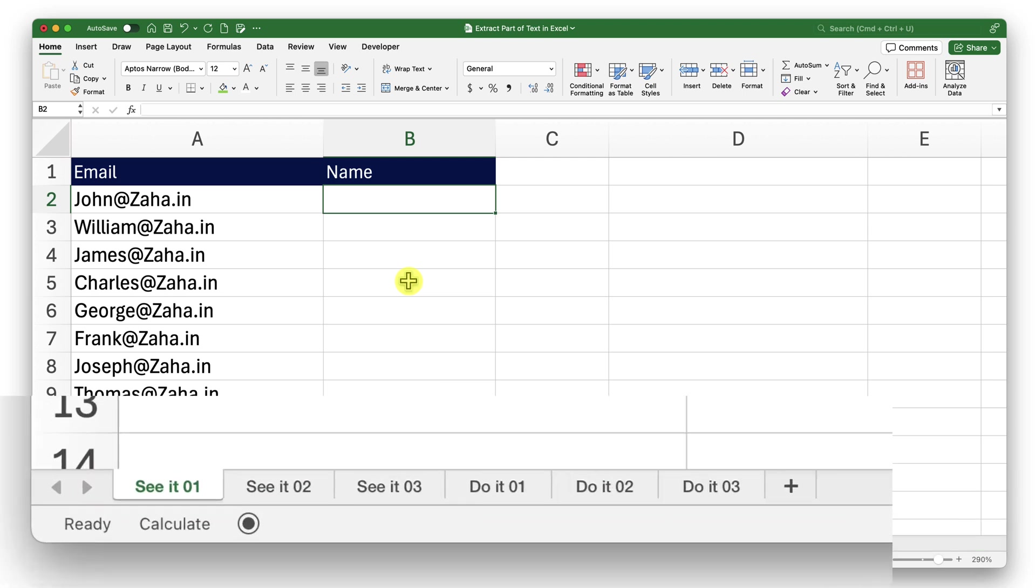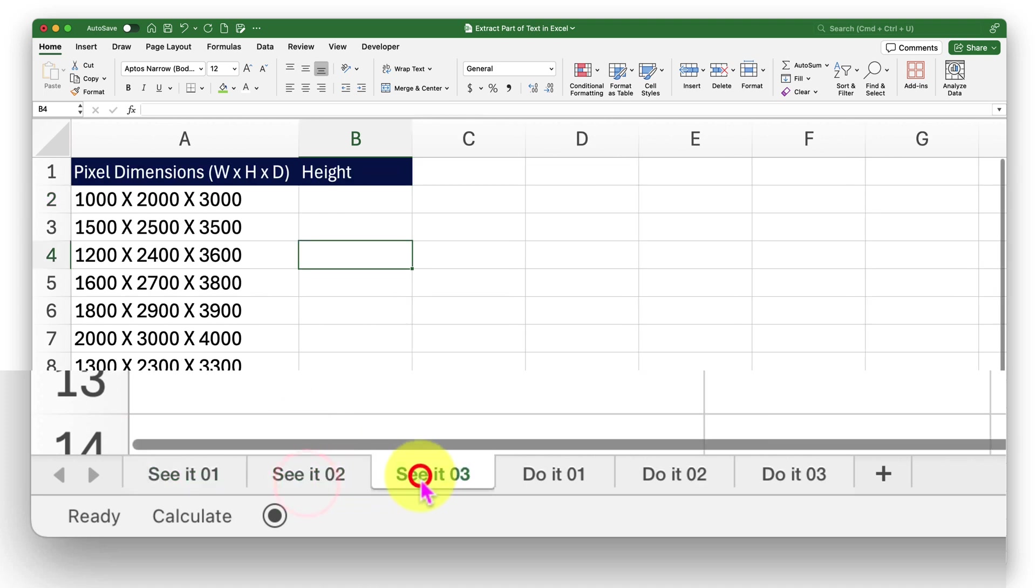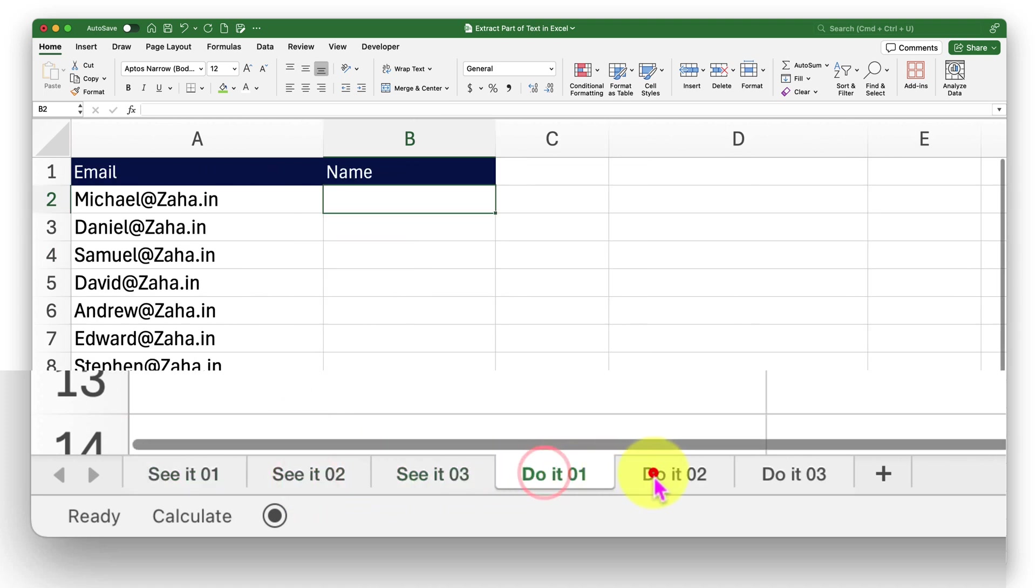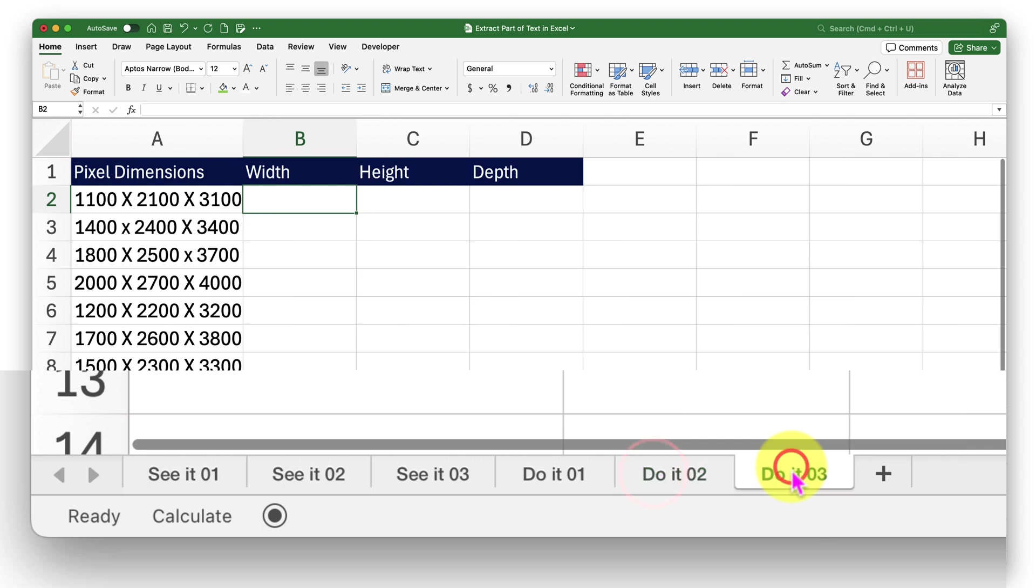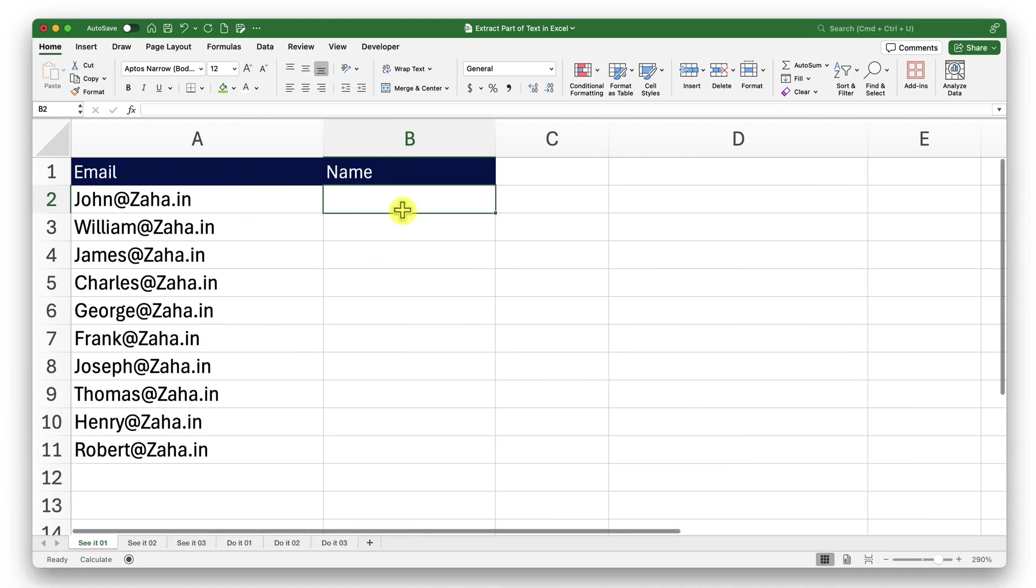I have six sheets on this workbook. Sheet 1, 2, and 3 are for me to demonstrate. Do it 1, 2, and 3 are for you to practice. Let's get cracking.